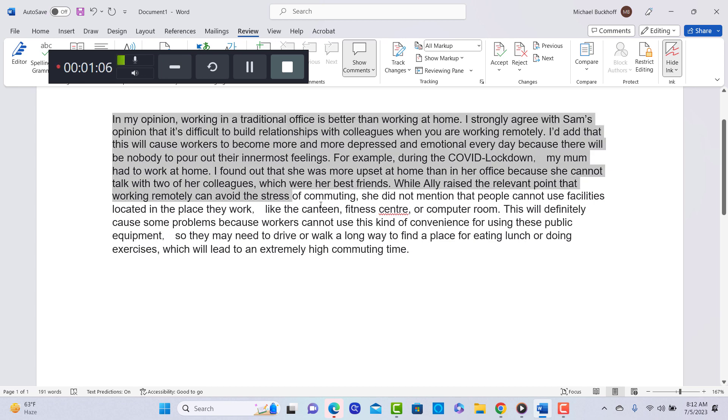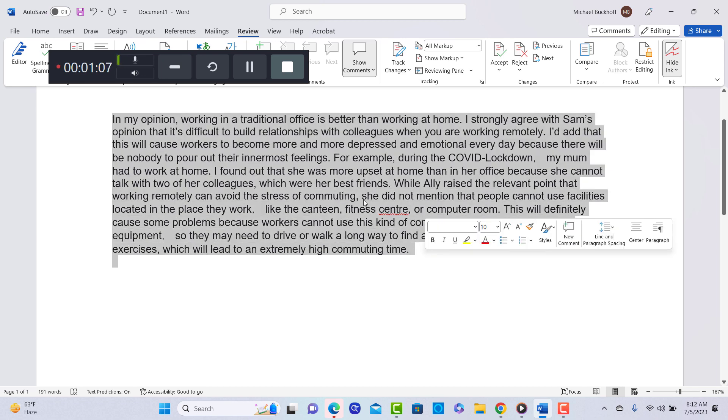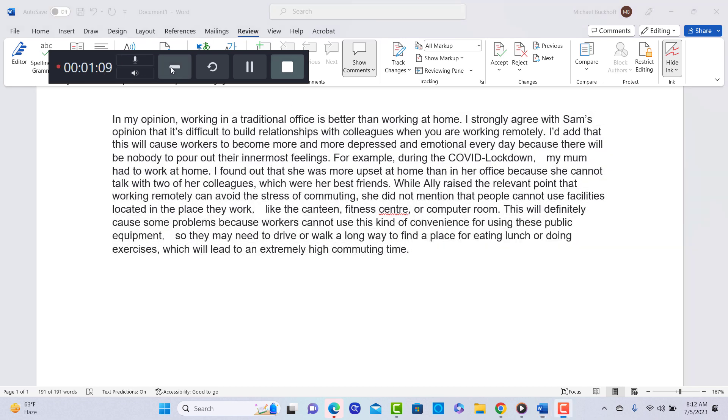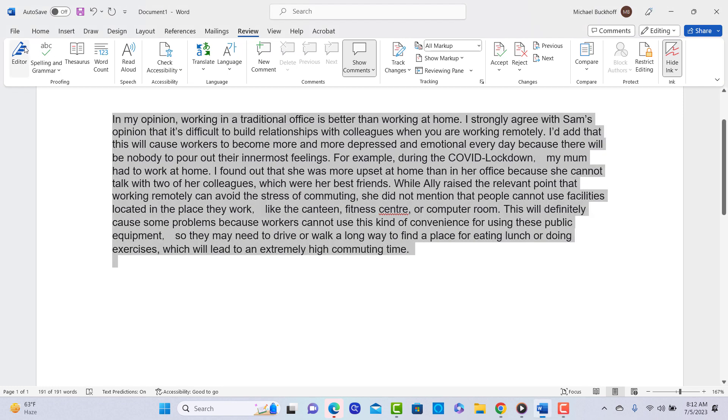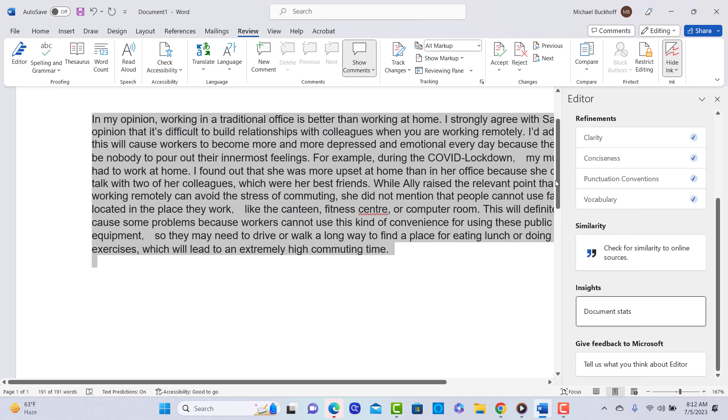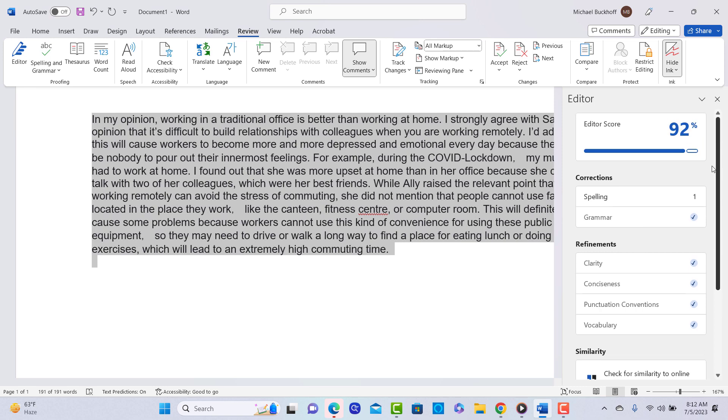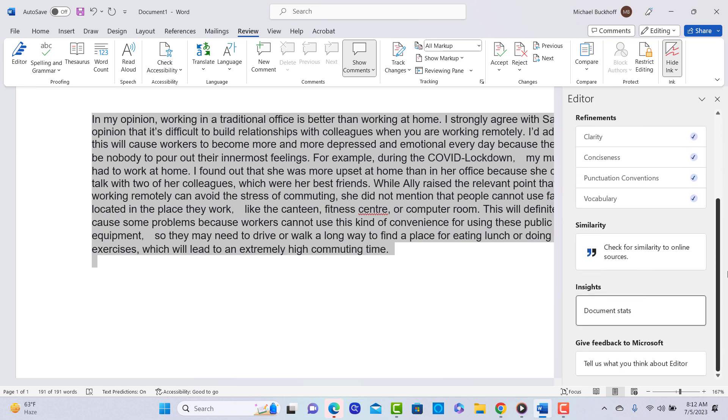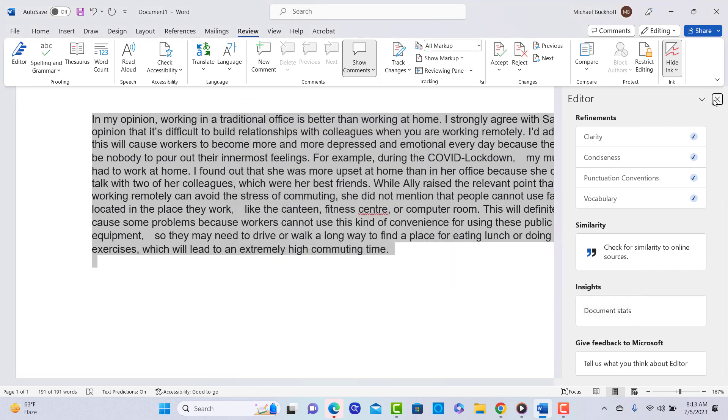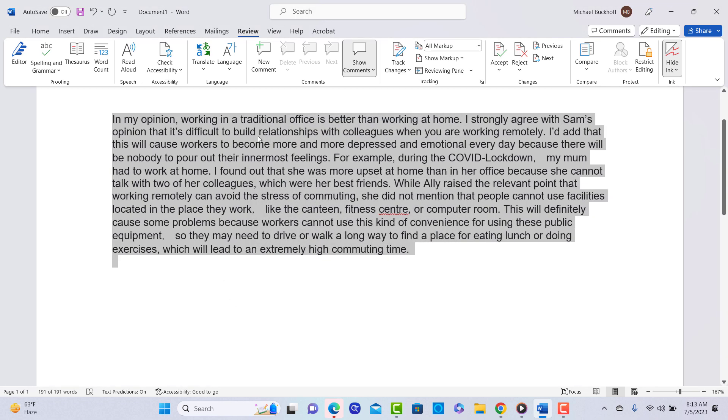Okay, so when I'm looking at what you wrote here, let me see what Microsoft Word thinks of it. You do have some grammar errors. You got a 92% score here. That's not bad. Let's take a look at your vocabulary level. So the average number of words per sentence is 26.8. That's strong. And your characters per word is 4.7. So your grade level here is about 12.4. So you have academic writing here. So that's a good sign.